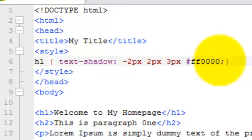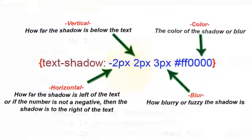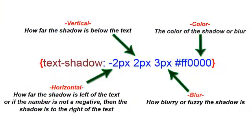And then the fourth item is the hexadecimal color code for red. The breakdown is: this first item, the minus two, is for the offset of the horizontal. The second one is the offset for the vertical. The third one is the blur, and then the fourth one is the color of the blur.